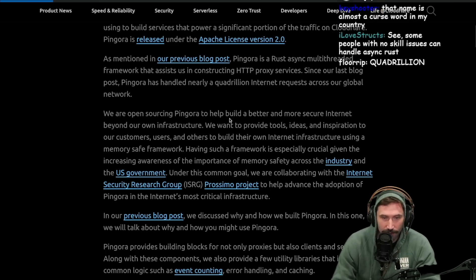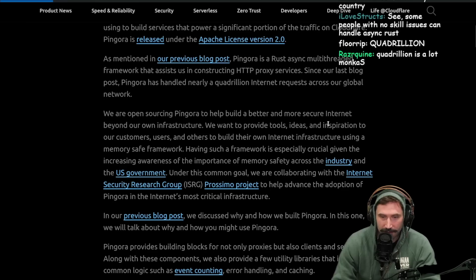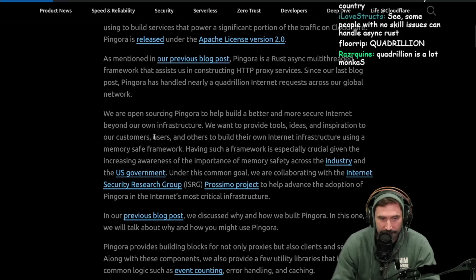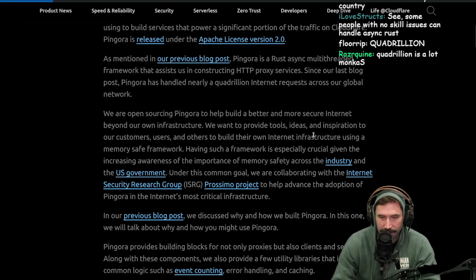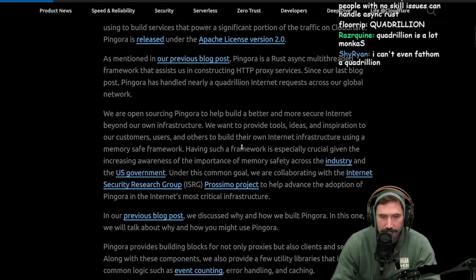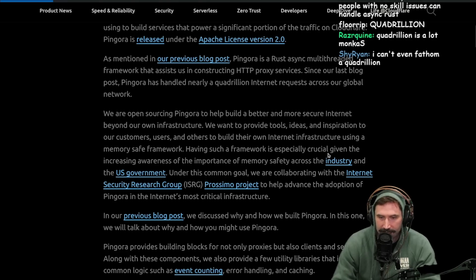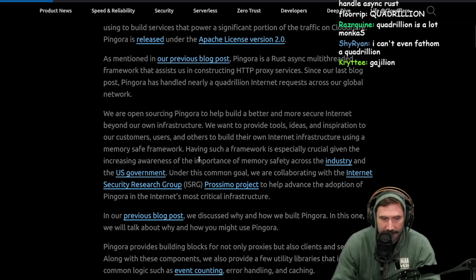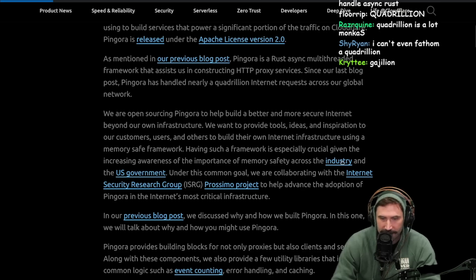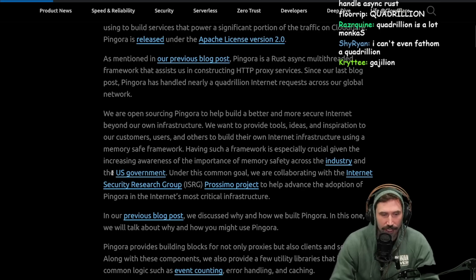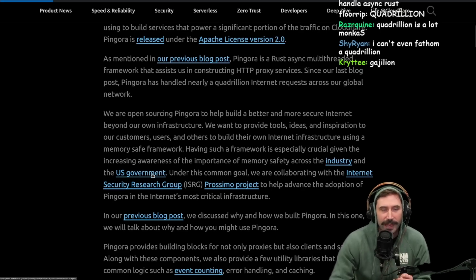We are open sourcing Pingora to help build better and more secure internet beyond our own infrastructure. We want to provide tools, ideas, and inspiration to our customers, users, and others to build their own internet infrastructure using a memory safe framework. Having such a framework is especially critical given the increased awareness of the importance of memory safety across the industry, including the U.S. government.